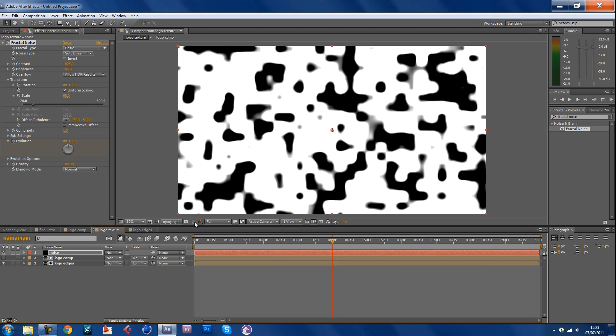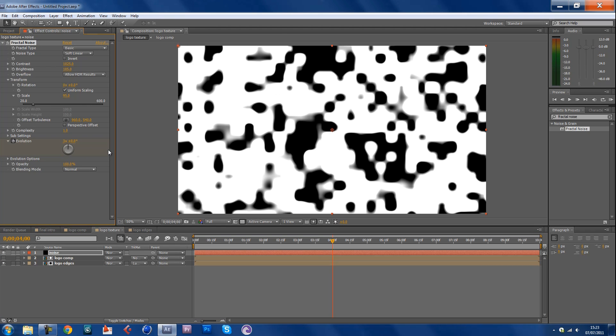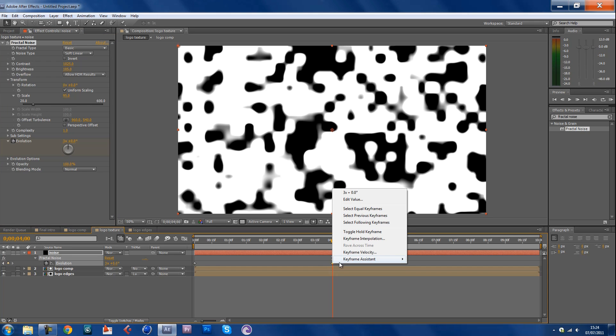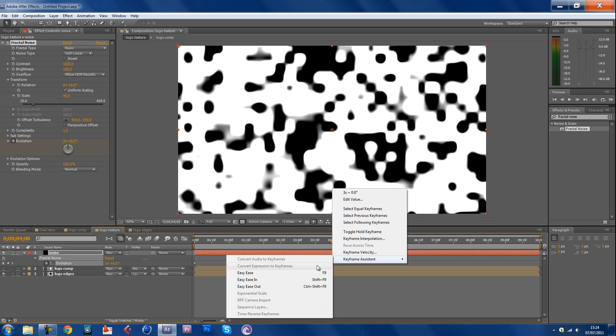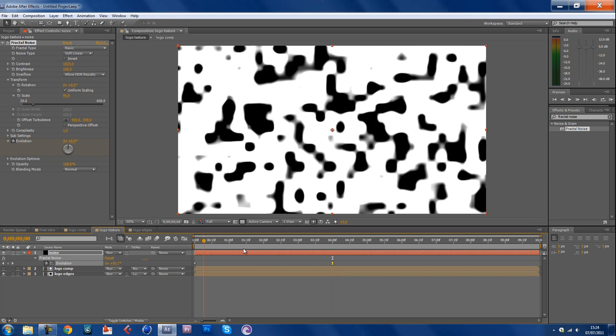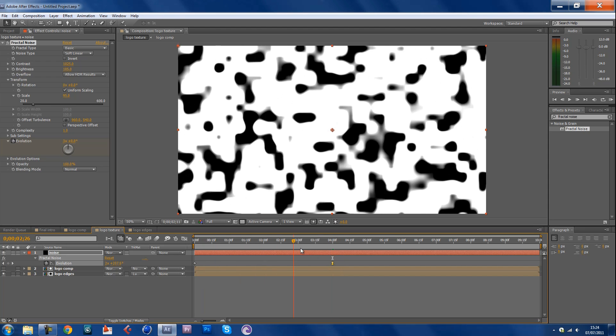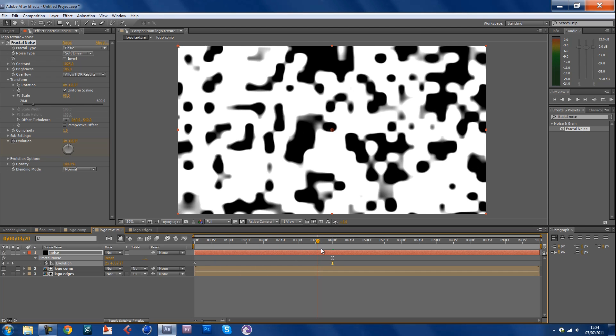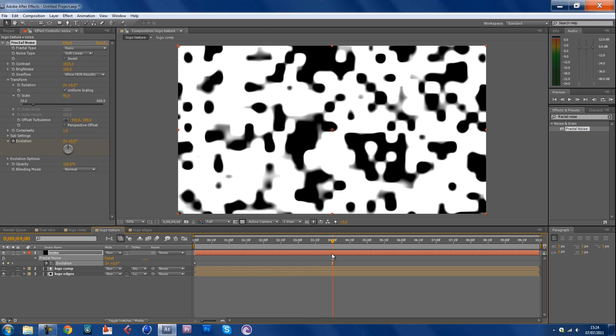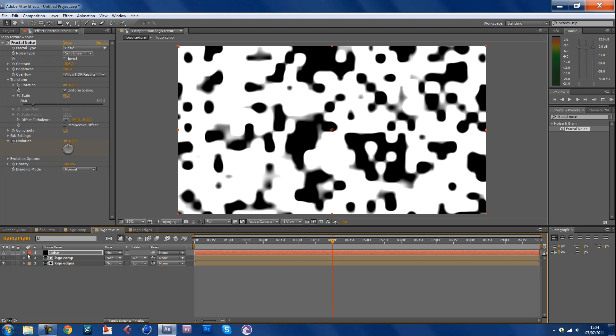Now hit U so the thing comes up, the actual effect that you're using. Now click on right click, keyframe assistant, easy ease. That kind of makes it smooth when you like when it gets there, slowly smooth, slowly slows down rather than just randomly stopping. Just makes it look that little bit better. Now copy your noise.